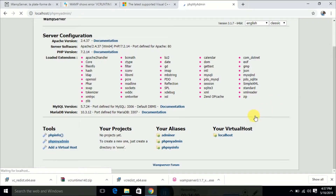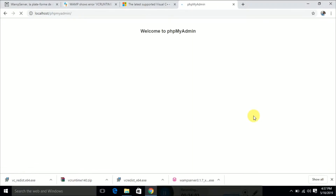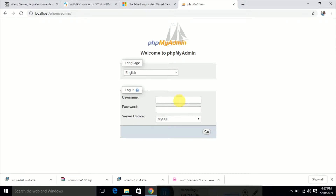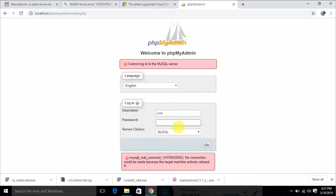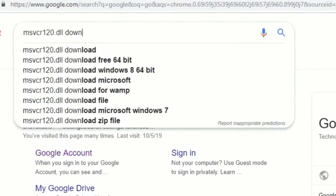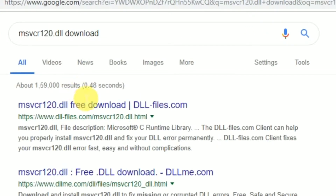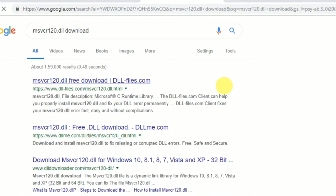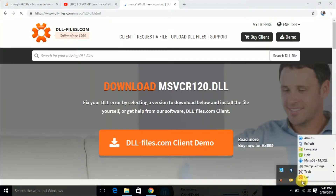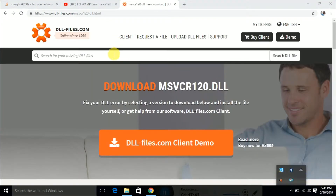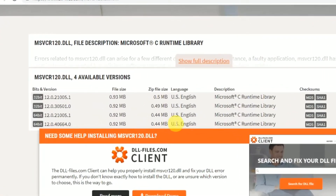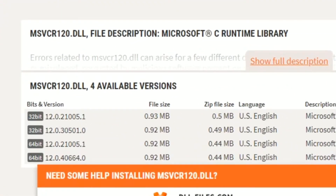The vcredist runtime 140.dll is downloaded. Now the localhost is working, but phpMyAdmin is not working. So we also need to download msvcr120.dll. If you type that in Google you can get the DLL files.